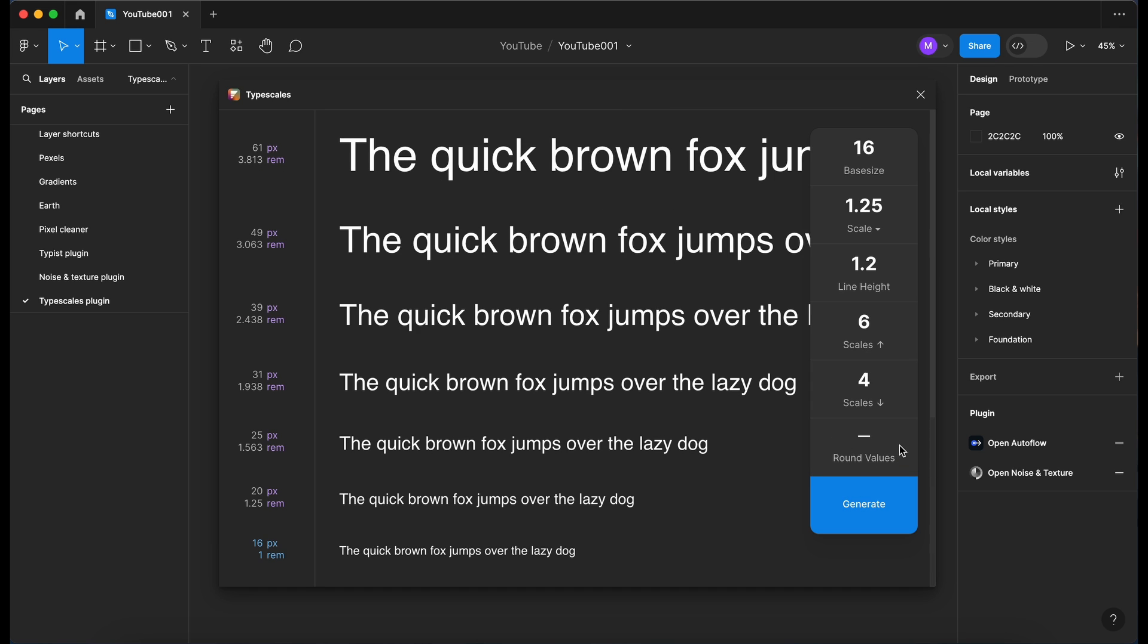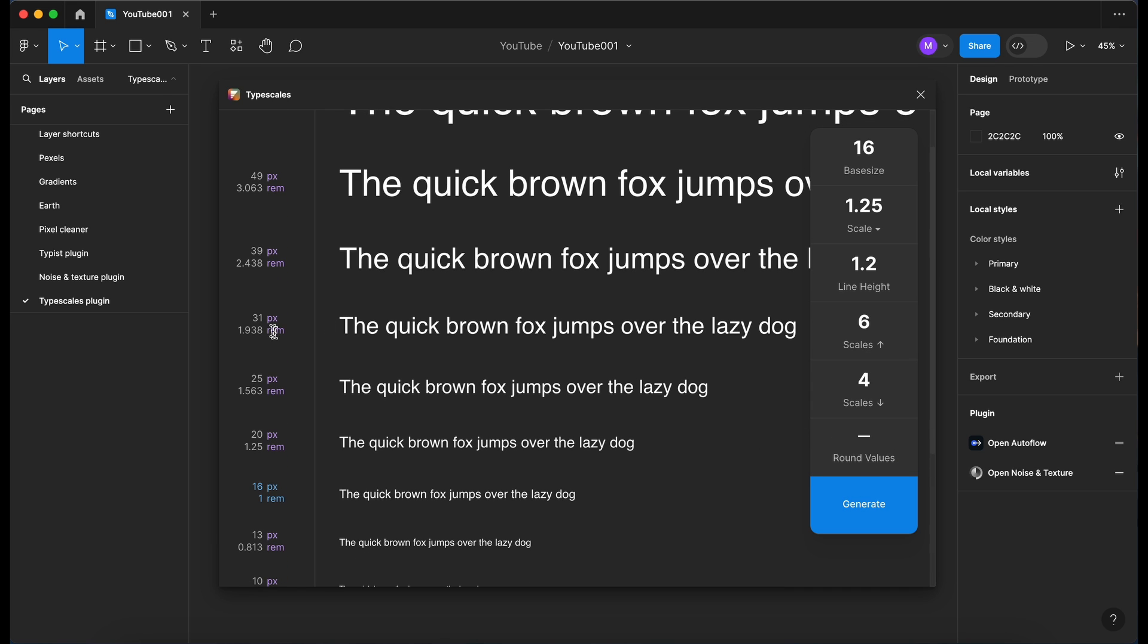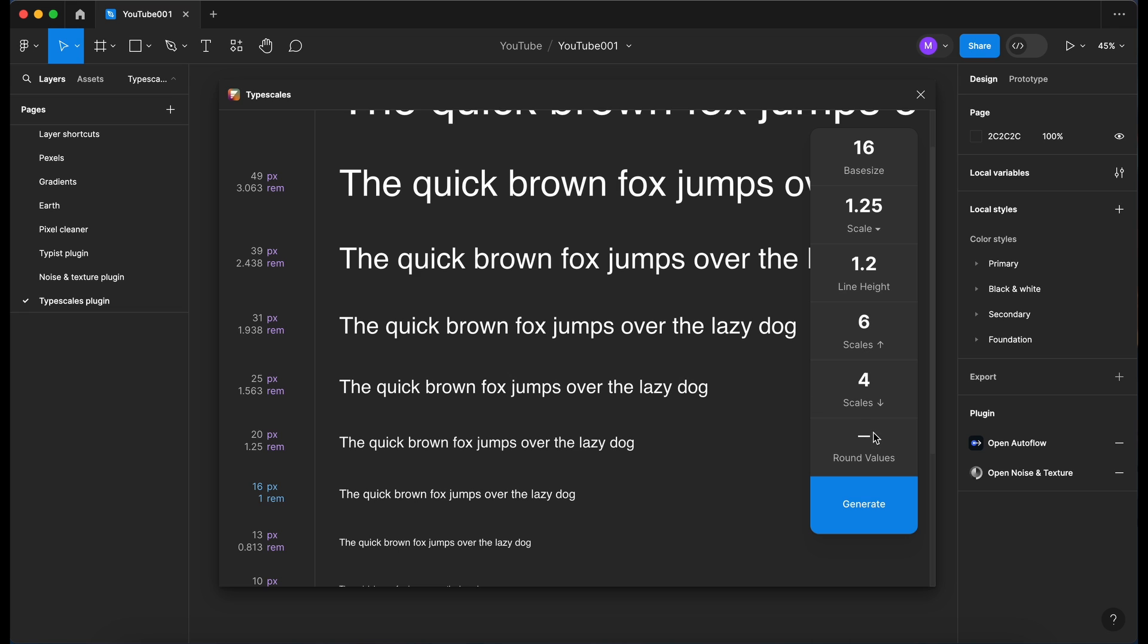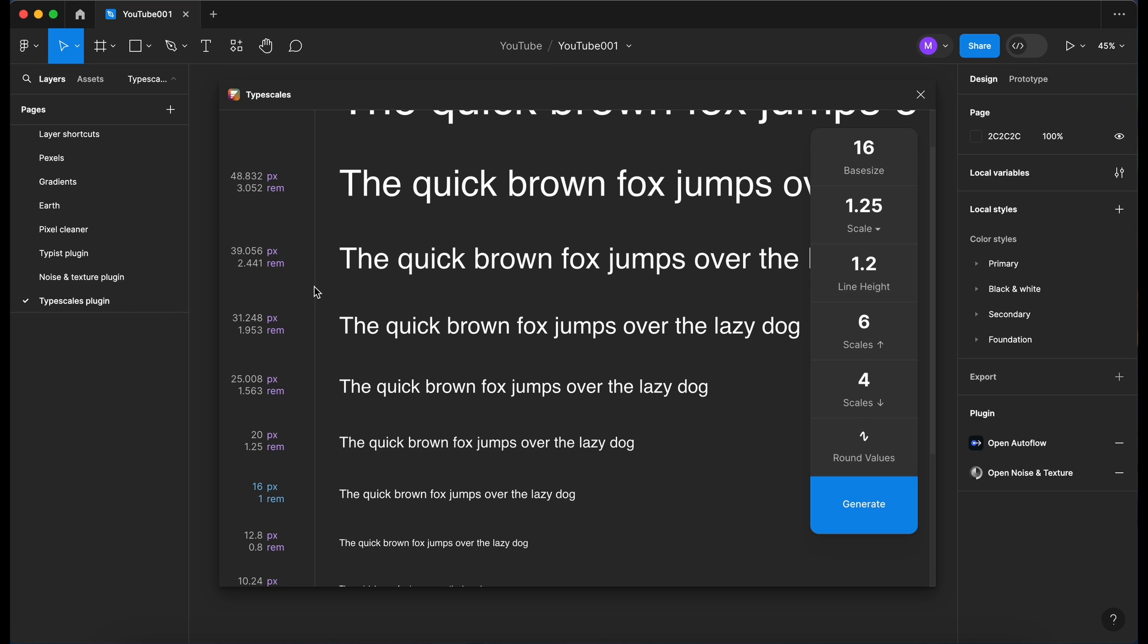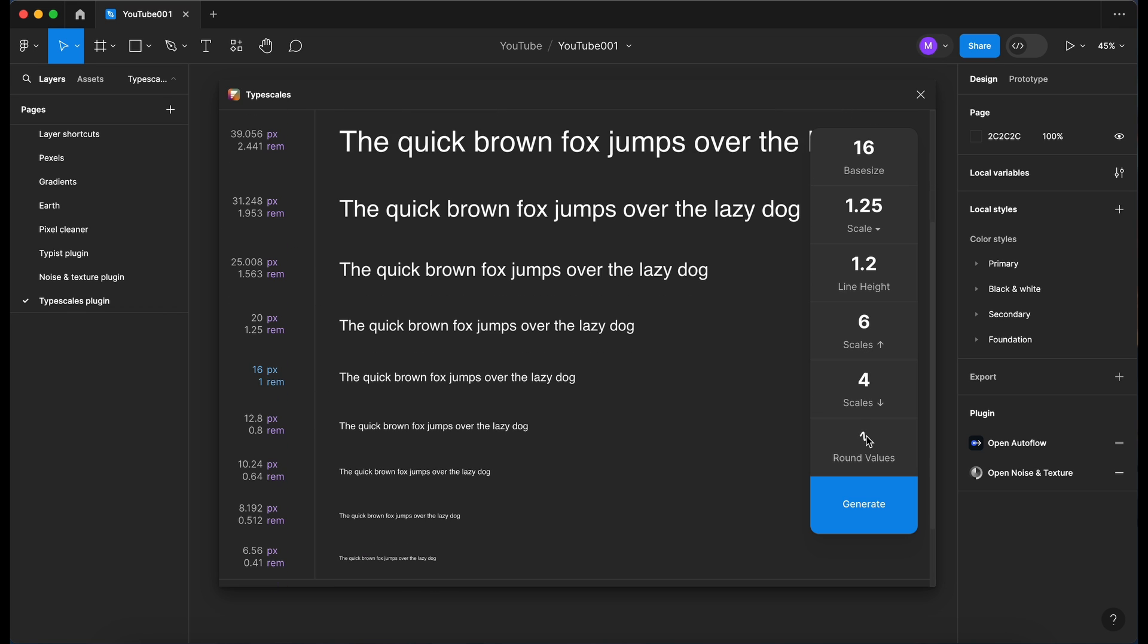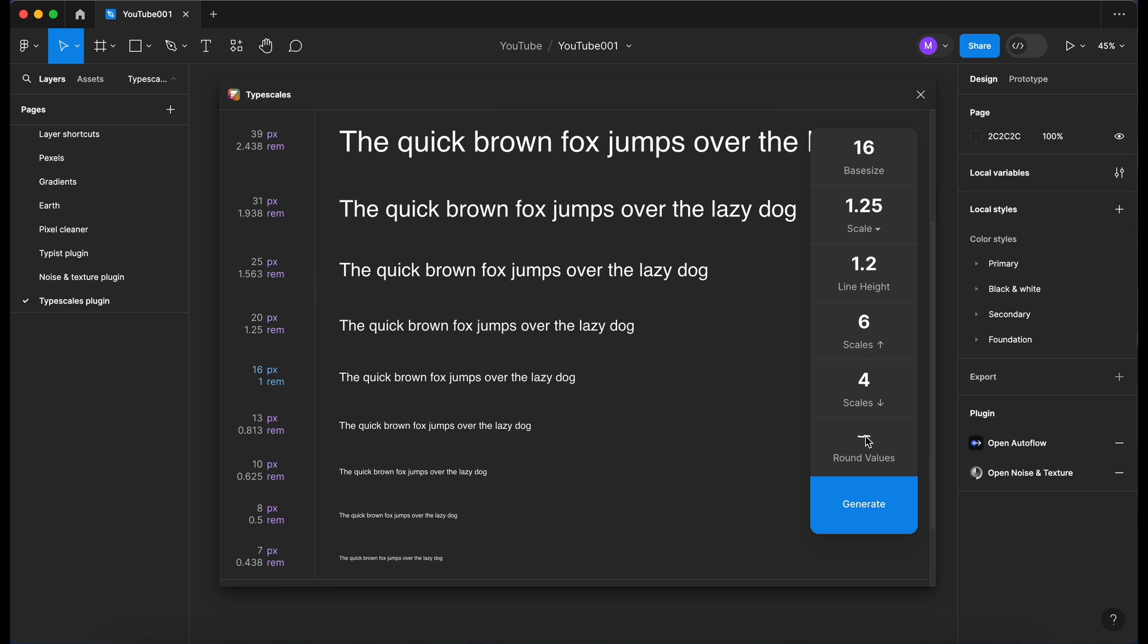The last item here, we've got rounded values: 31 pixels, 25 pixels, 20. If I click on this it then adds some decimal points here after the numbers. I'm just going to keep these rounded for now.